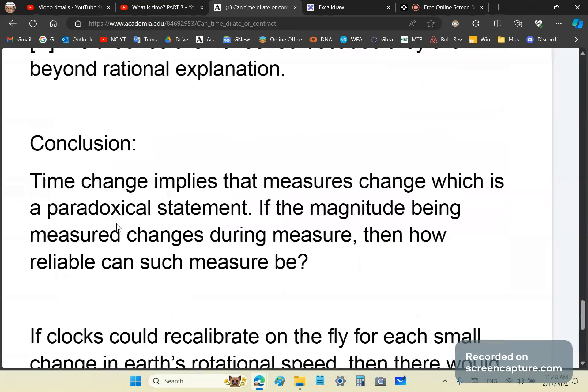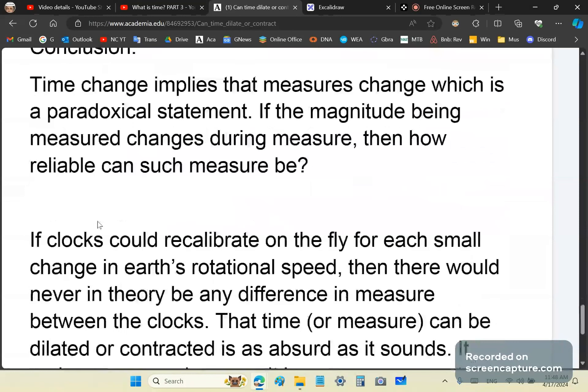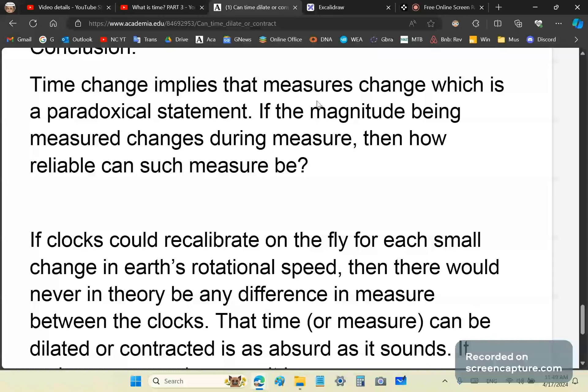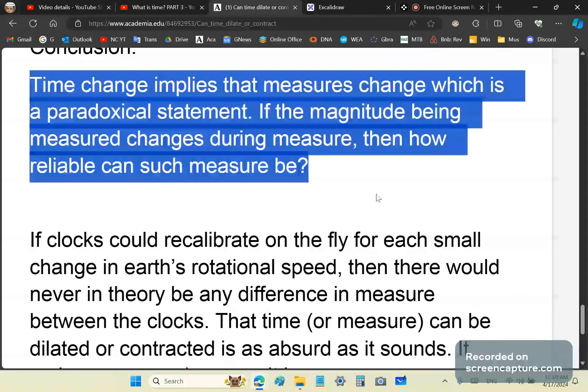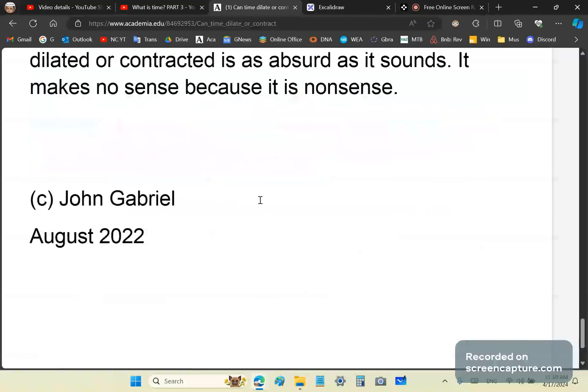Just as a conclusion, a time change implies that measures change, which is a paradoxical statement. Time change implies that measures change, which is paradoxical. Because if the magnitude being measured changes during measure, then how reliable can such a measure be? Stop and think about that. Read this paragraph a few times to understand it. Now, if clocks could calibrate on the fly for each small change in the Earth's rotational speed, then there would never, in theory, be any difference in measure between the clocks. Never. That time can be dilated or contracted is as absurd as it sounds. It makes no sense, because it's nonsense.